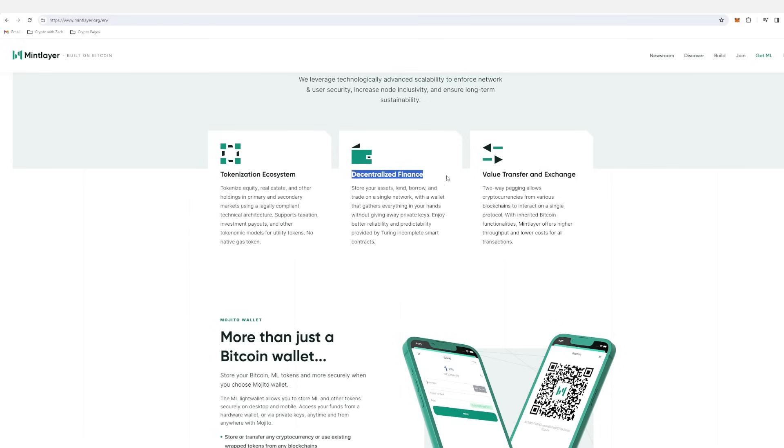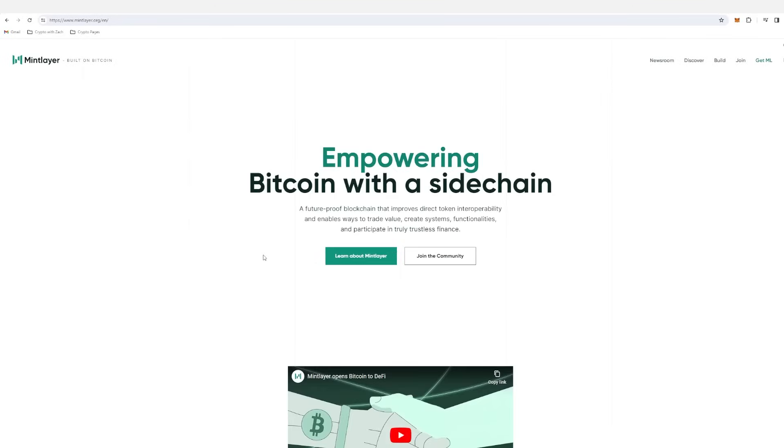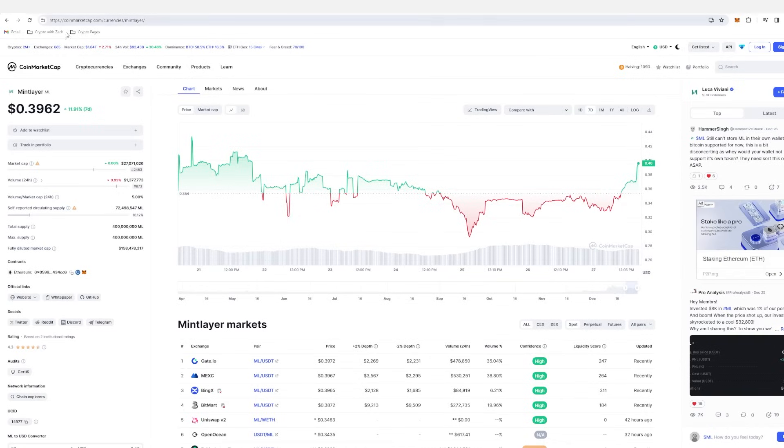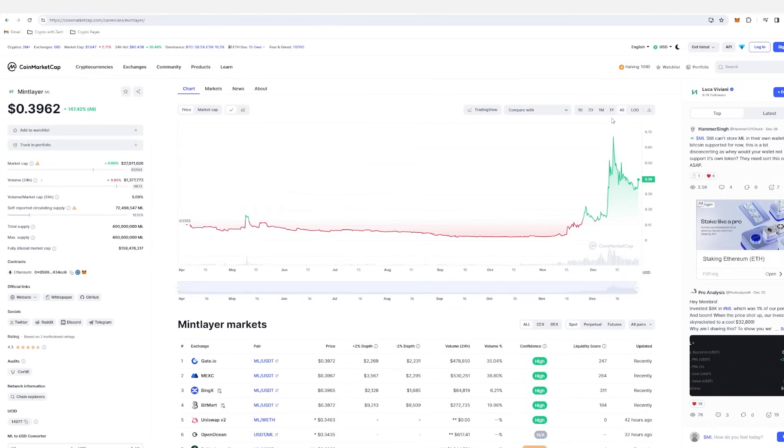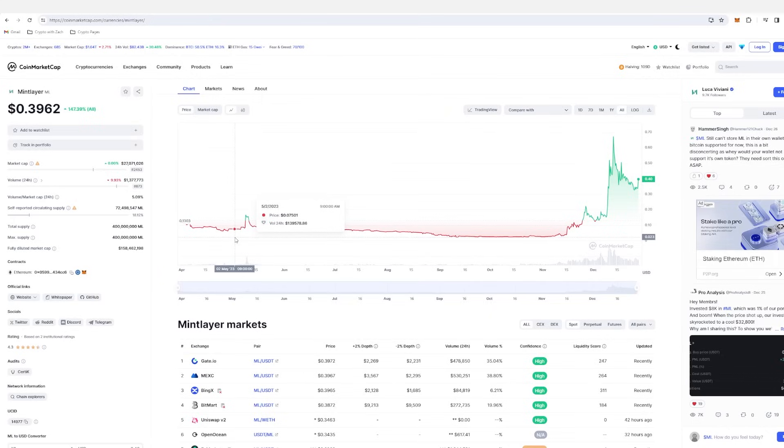As we said, empowering DeFi, store your assets, lend, borrow, and trade on a single network with a wallet that gathers everything in your hands without giving away private keys. And ultimately here to empower the transfer of value and exchange of value. So two-way pegging allows cryptocurrencies from various blockchains to interact on a single protocol. With inherited Bitcoin functionality, MintLayer offers higher throughput and lower costs for all transactions. So it's here to empower the BRC20 ecosystem. It's an excellent project. I've heard from a few crypto gurus out there that this is going to do exceptionally well and they back it with their life. And I think this is going to push and create a huge market cap, but not only a huge market cap, not only huge gains, but a huge foundation for the BRC20 ecosystem. That is MintLayer.